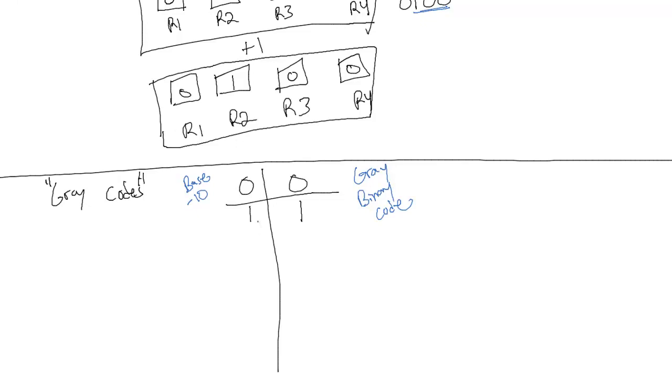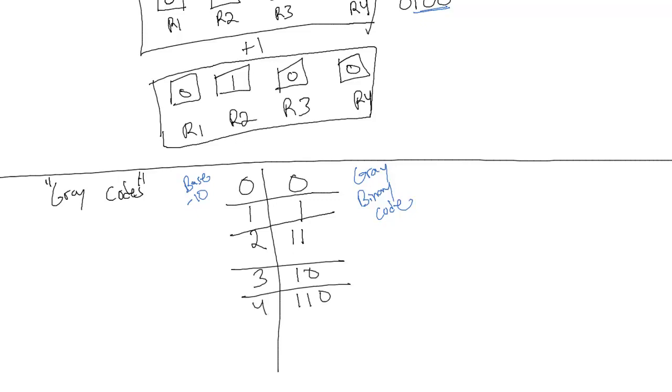So we go from 1 to 1, and then when we get to 2, usually that would be 10, but in gray code that's 11. 3 is 10, 4 is 110, 5 is 111, and so on.